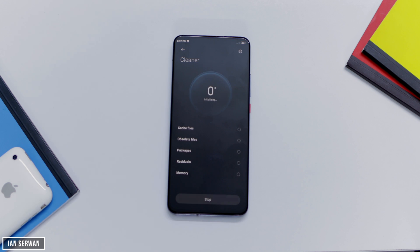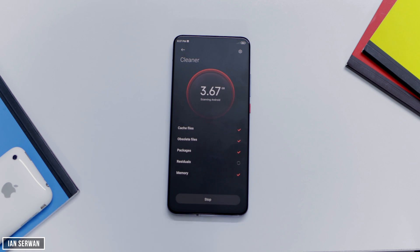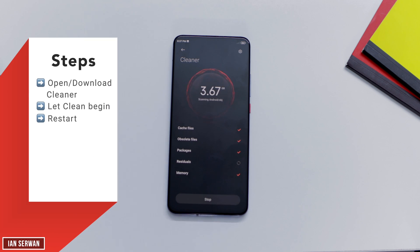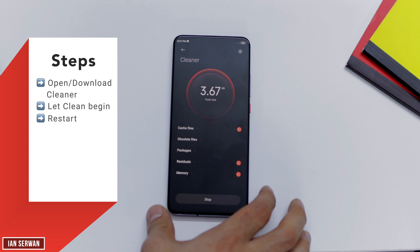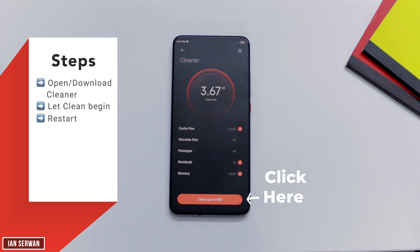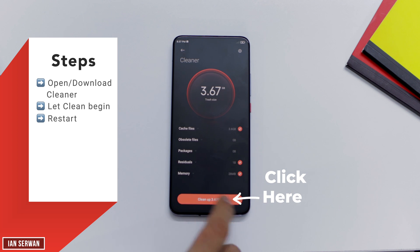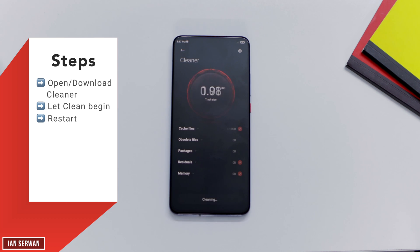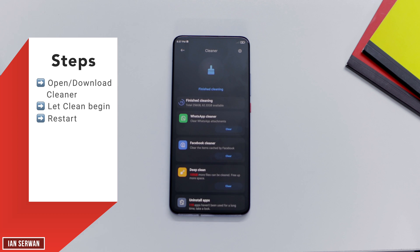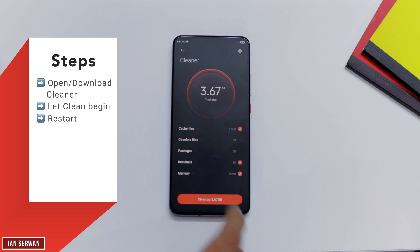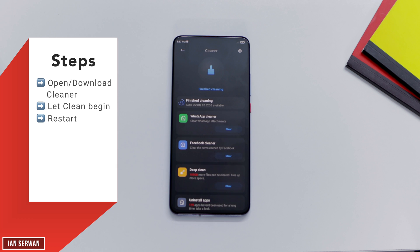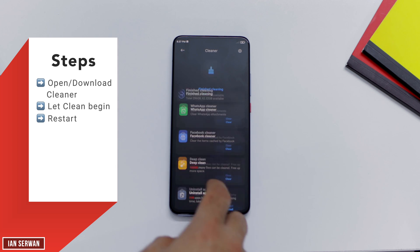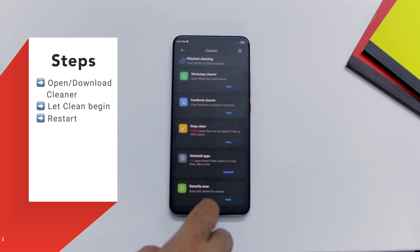Regardless of whether you have the application pre-installed or downloaded from the description box, the tutorial will be the same. The application will look something like this when you first open it — it will clear up the launch cache of the Android applications that you've had stored on your phone. Make sure to open it and just let the Android application do its job.